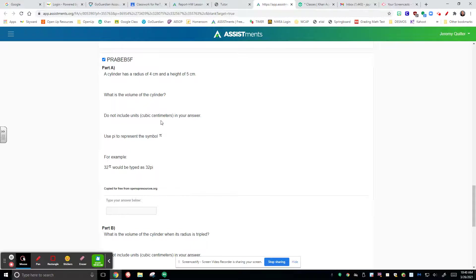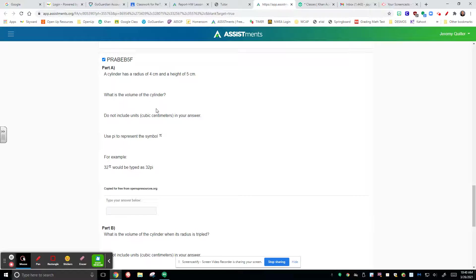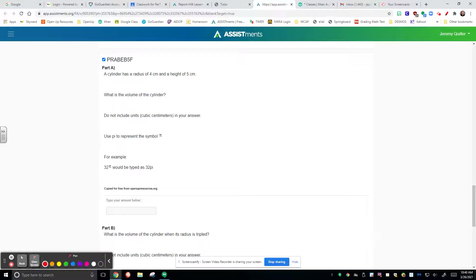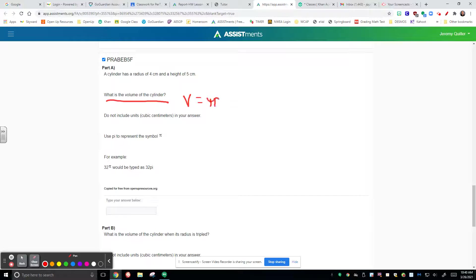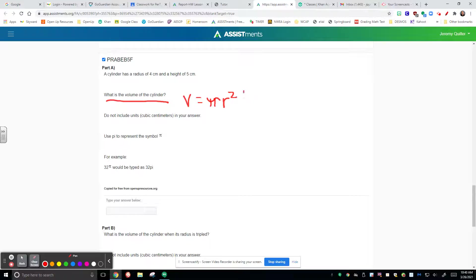The next part that you had was talking about finding, going back for a little throwback to volume. And so when we're talking about volume here, the very first one talks about finding the volume of a cylinder. So when we find the volume of a cylinder, remember that volume is equal to pi times the radius squared. That's your area of the base, which is a circle, times the height.